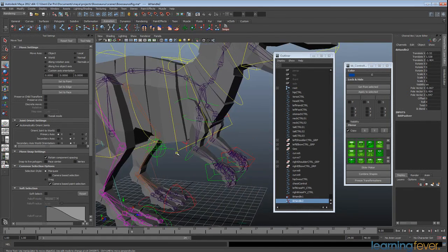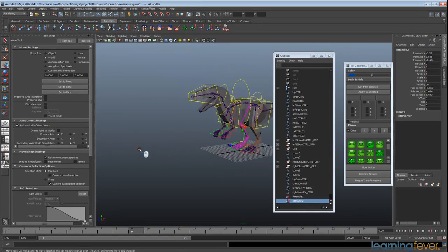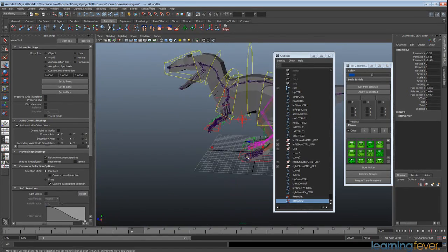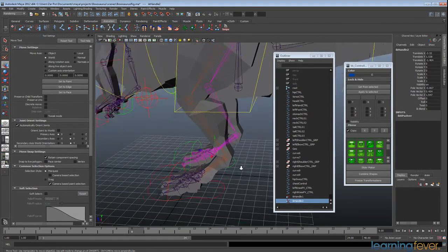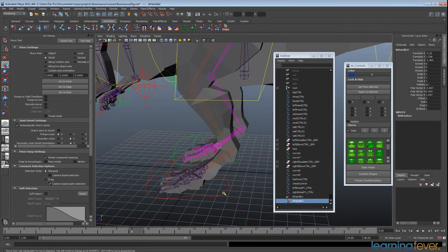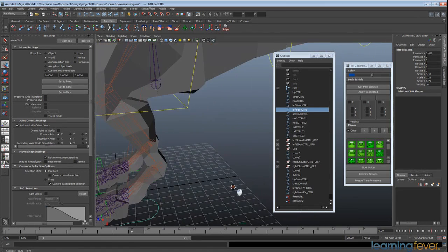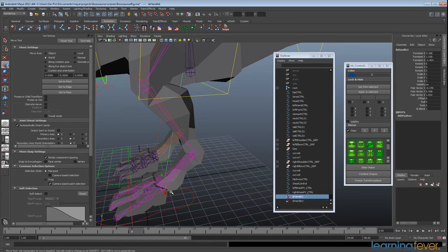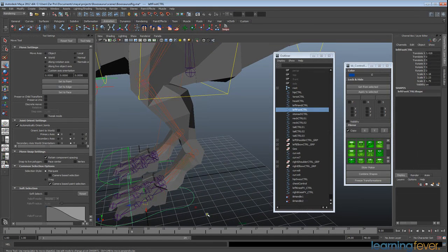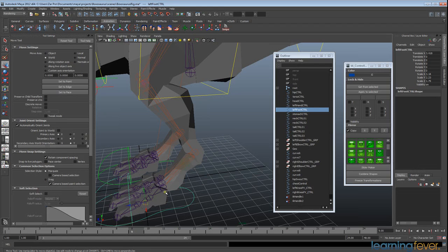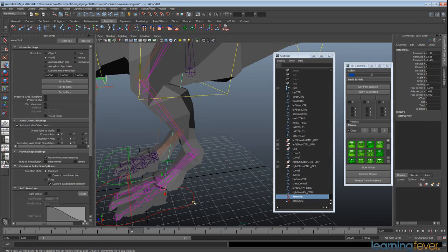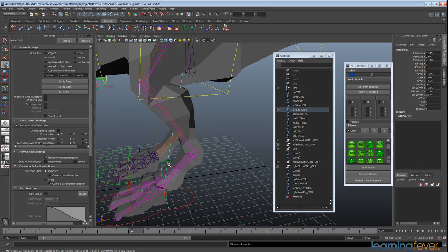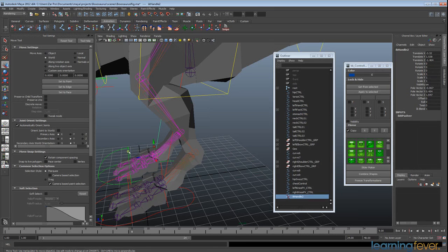Now what I want to be doing is connecting up these IK handles to the joints. So I'm going to just simply select the IK handle, shift select the controller and hit P. And again on the other side, IK handle, shift select and P.